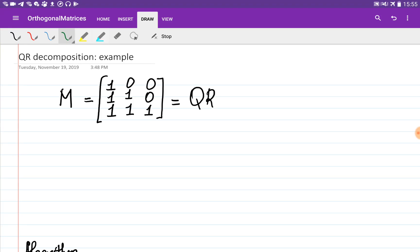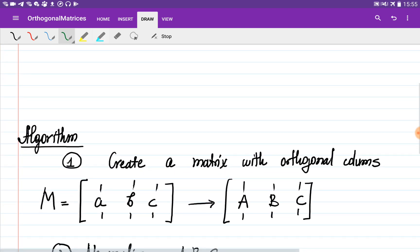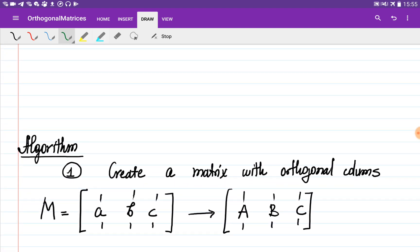Let's consider an example of how to decompose a matrix into the Q and R matrices — this is called the QR decomposition. To do this we need to follow three steps. On the first step, given a matrix M with three columns a, b, c — basically three vectors — we obtain three other vectors Big A, Big B, and Big C so that they are orthogonal to each other.